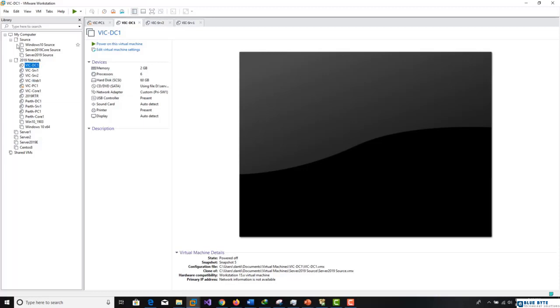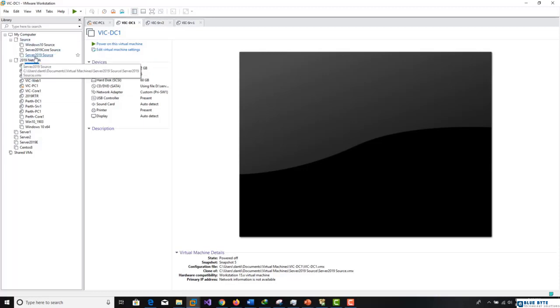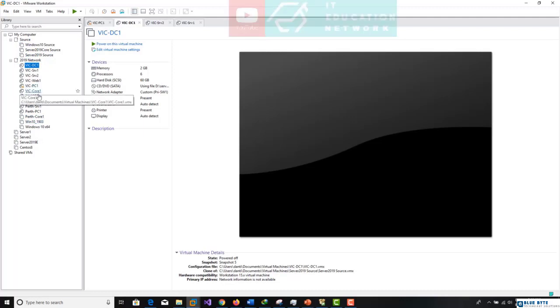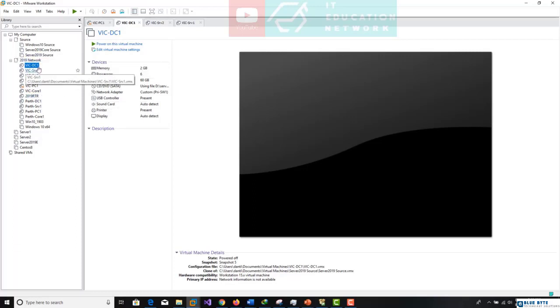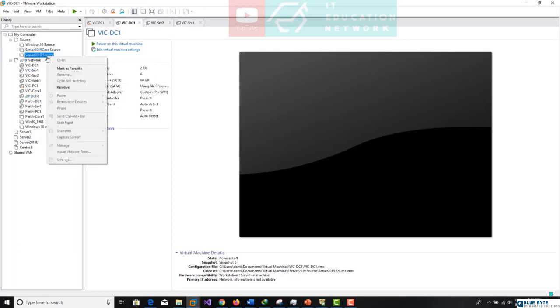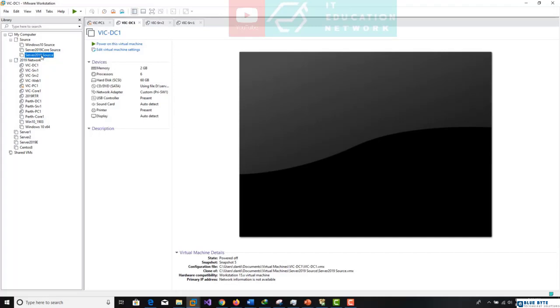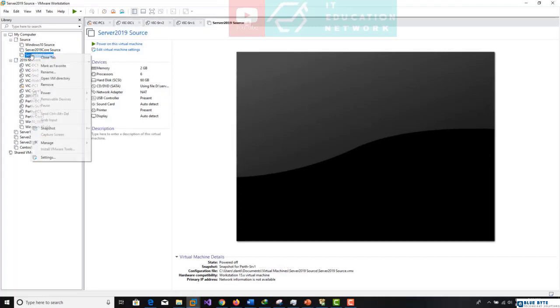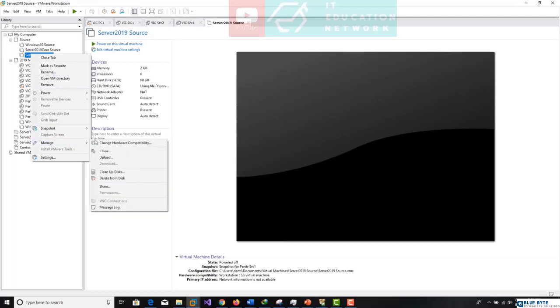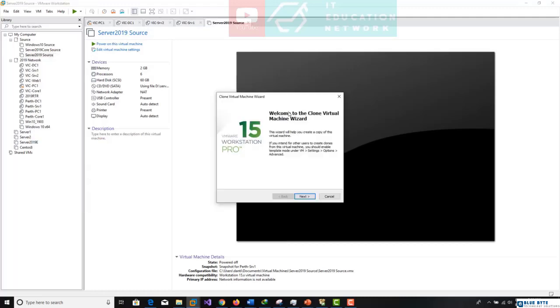So what I need to do now in my source, as we see here, I have Server 2019 source. You can create a machine from scratch if you want, or if you already have the source from our previous courses, you need to click first on the server then right click, and if we access manage we can now clone it.